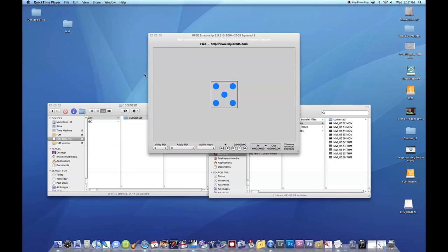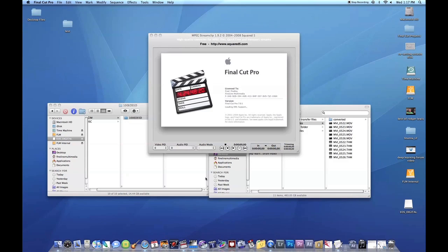Once all these files are done being converted through MPEG Streamclip, what you do now is you basically open up Final Cut Pro.